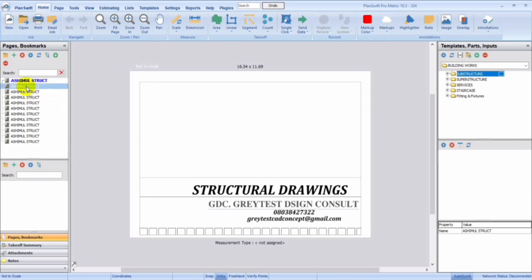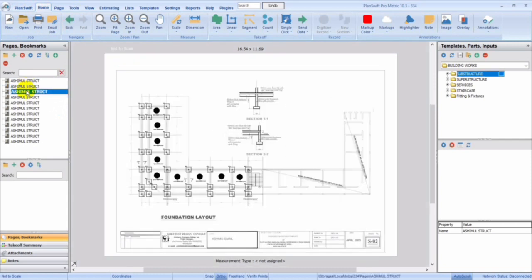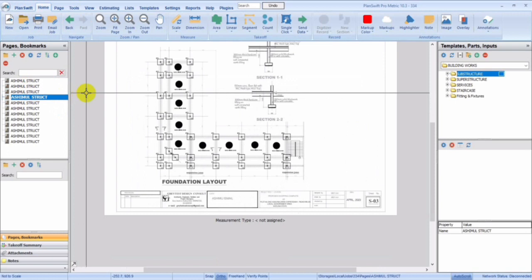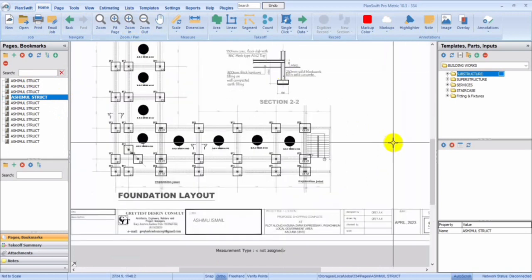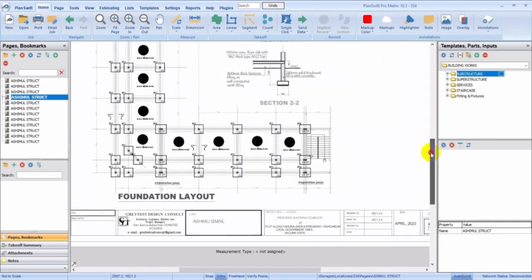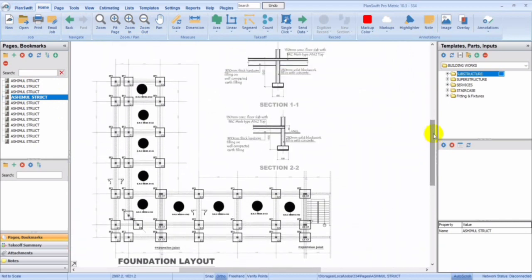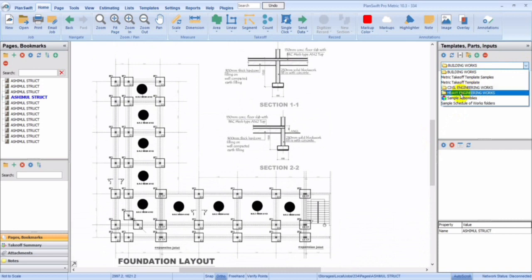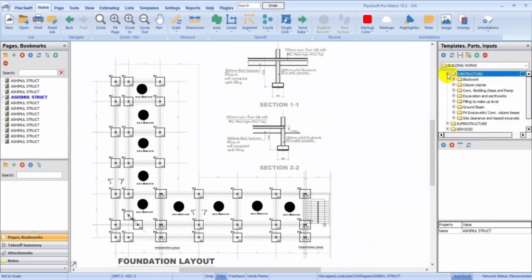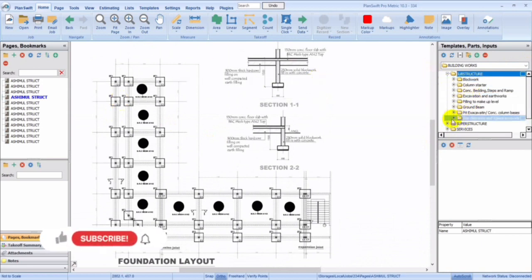Let's go straight to our drawings to show you exactly what our templates can do for you. First of all, let me just show you our template here. This is just for the building works. You can decide to add your civil engineering works or the heavy engineering works. The template comes with all of them, but for this we're using building works and then you open the substructure since we are doing the substructure over here, and then let's go to site clearance.